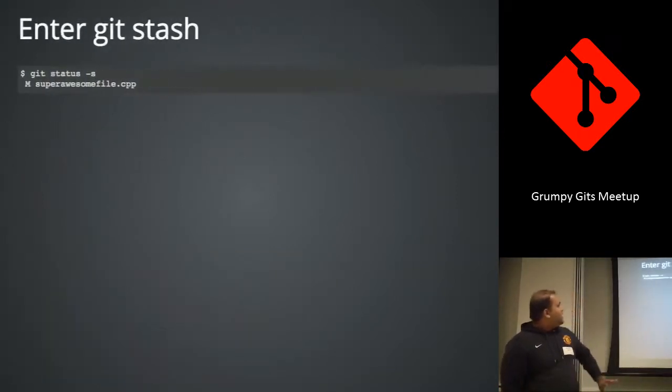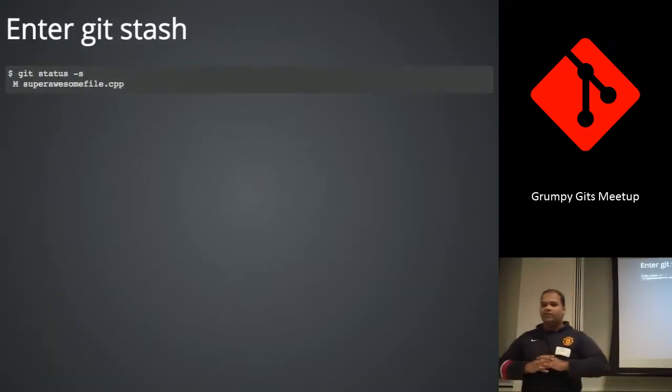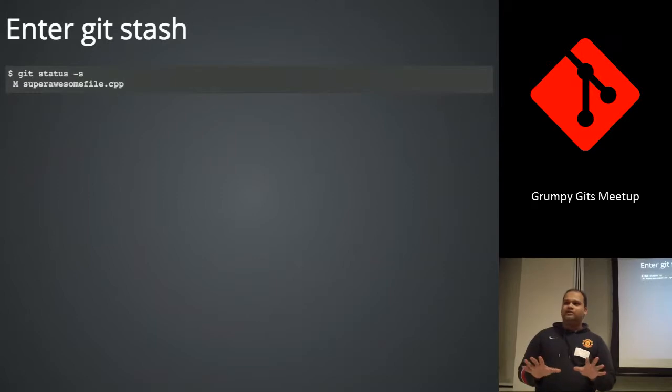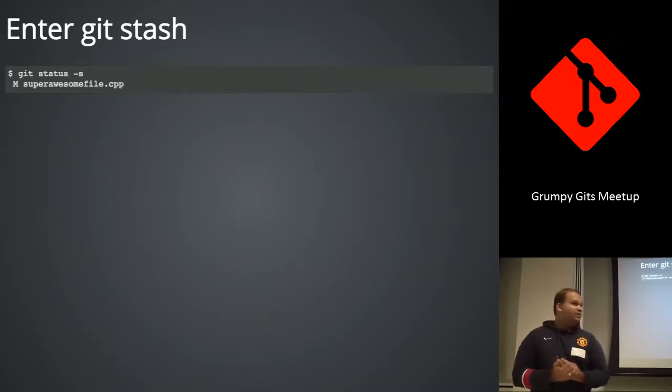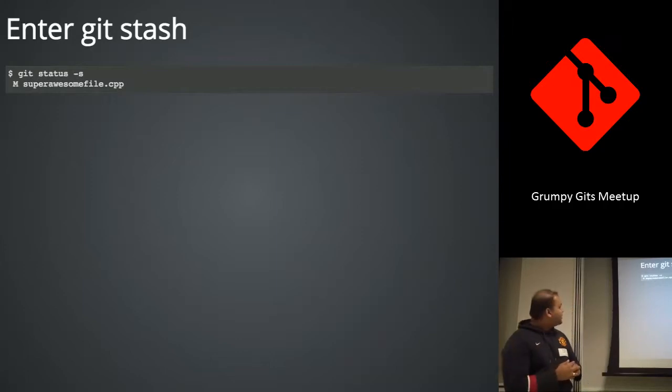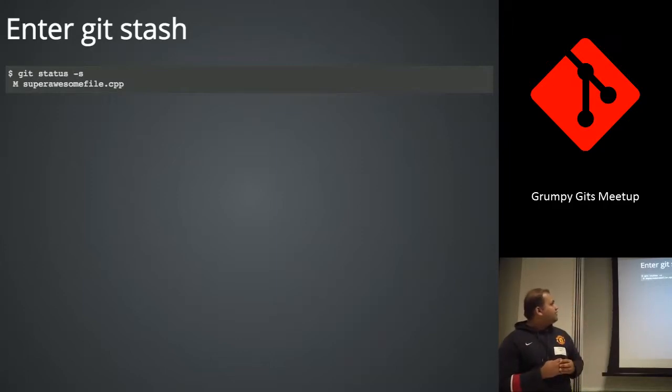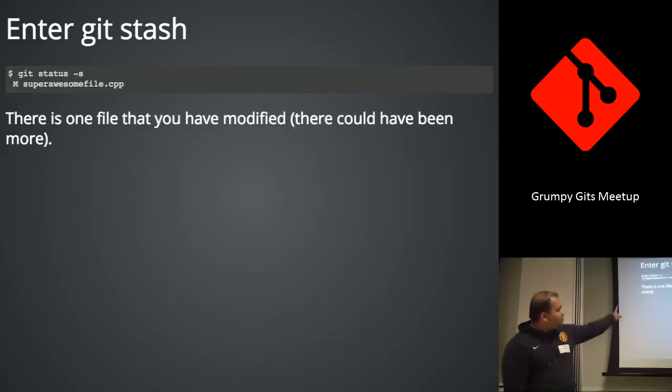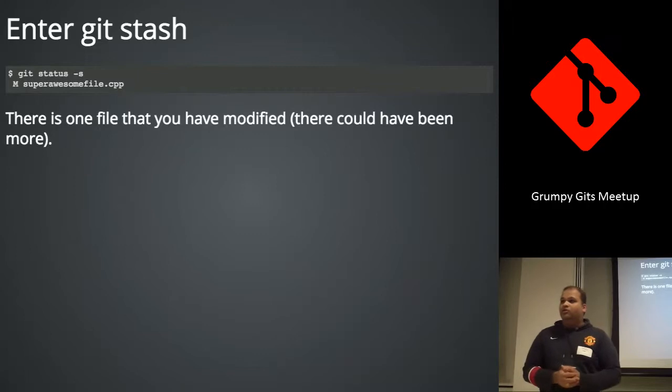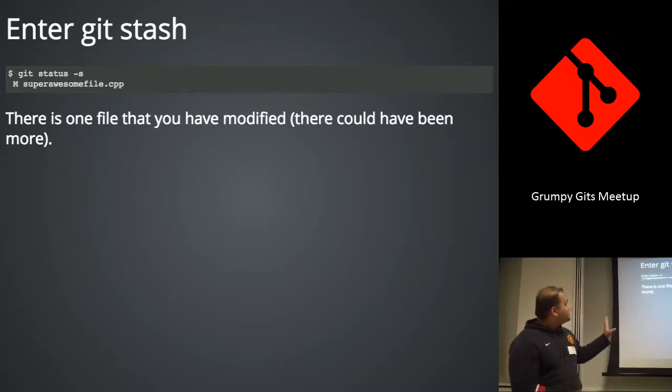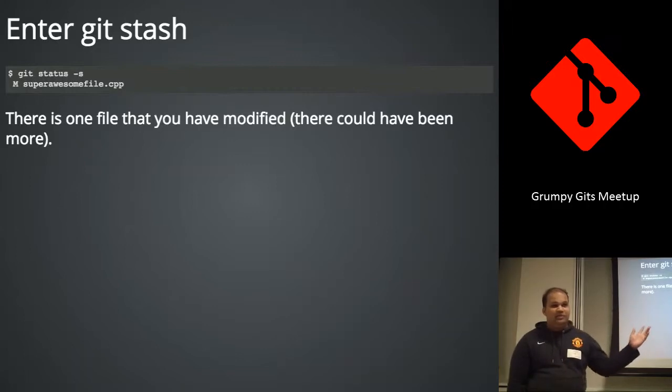So that's where git stash comes in. And git stash is probably, I mean, when I first heard about git stashing, I was like, wow, this thing is awesome. So okay, in our hypothetical scenario, you type git status -s and I can see there is one file that I have modified. There may have been more. But in this particular case, I choose to choose names like superawesomefile.cpp. And Ryan is probably going to kill me for that.